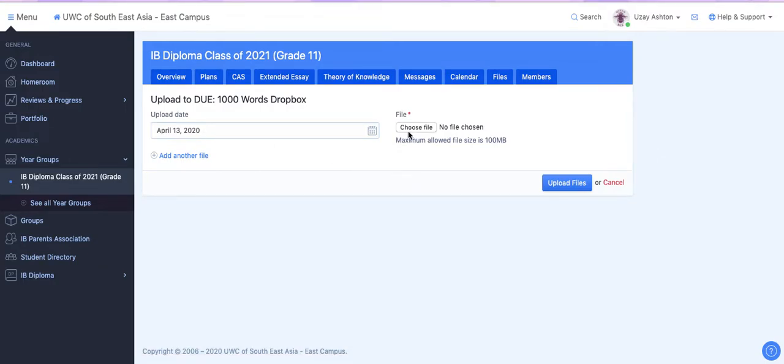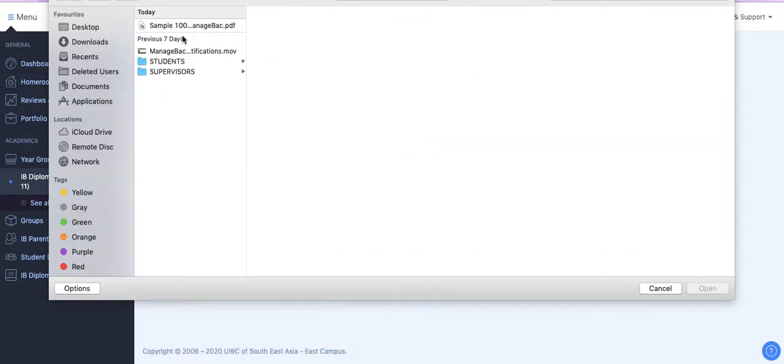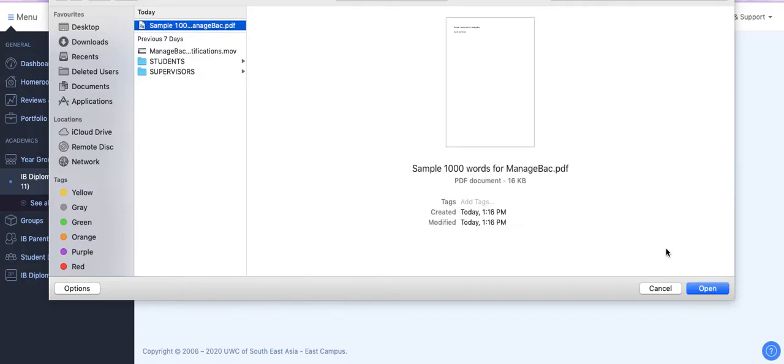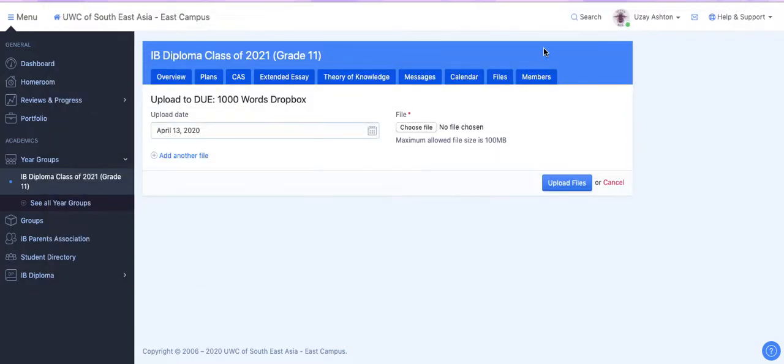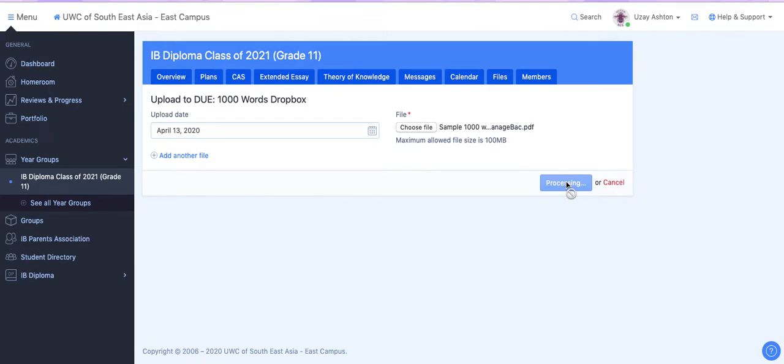I'm going to choose the file that I want to upload. So here's my file. Now the upload date is automatically set. All you do then is click upload files.